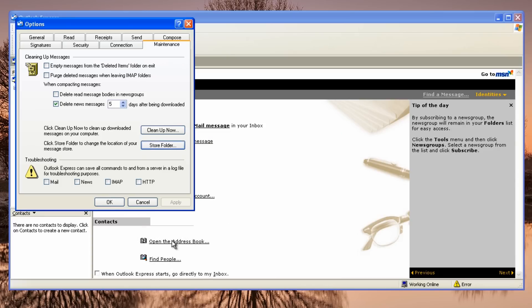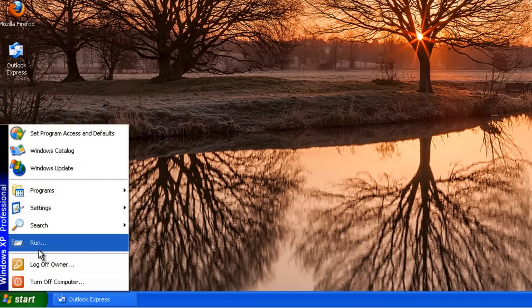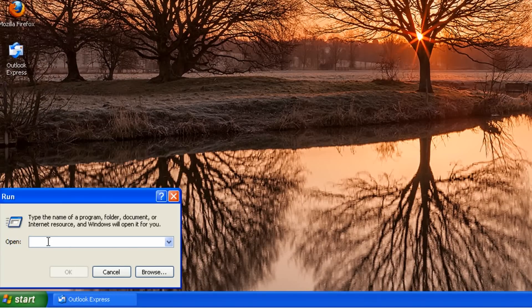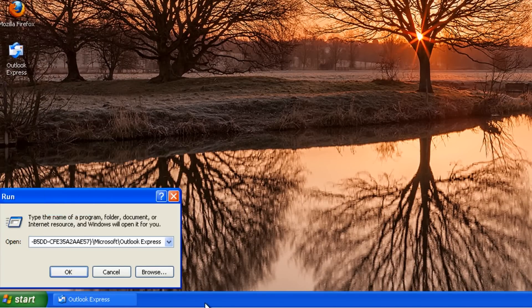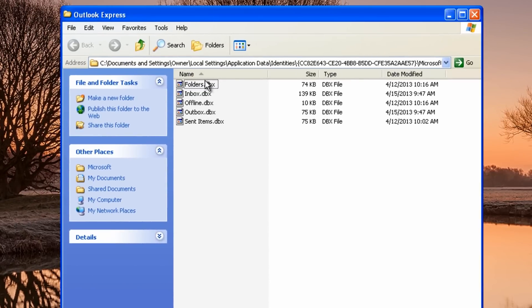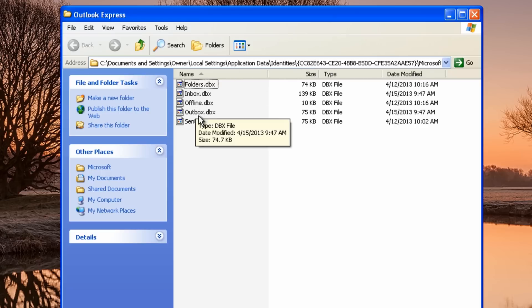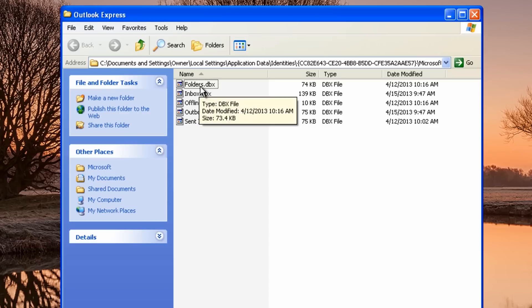Close those dialogs and come down to the Run box. Paste in that path and press Enter — it will open up the folder. This is a hidden area, so you won't normally see it, although you can enable 'show hidden files, folders and drives' to navigate here manually. These are the actual files we need to back up.